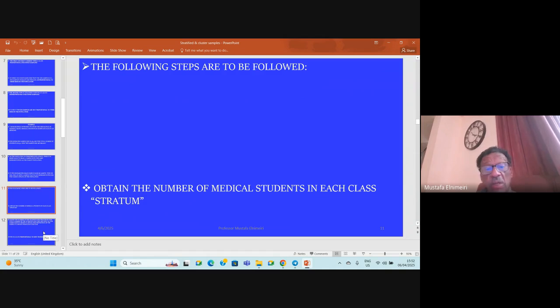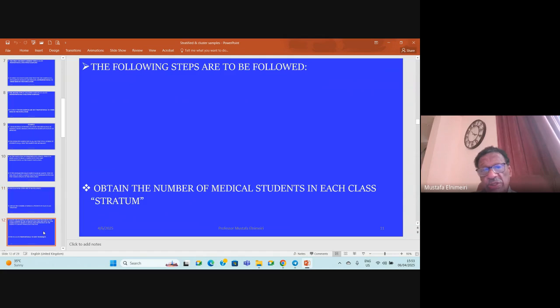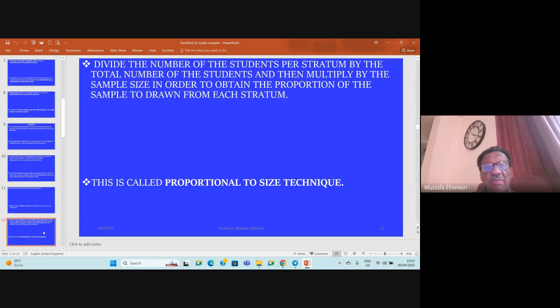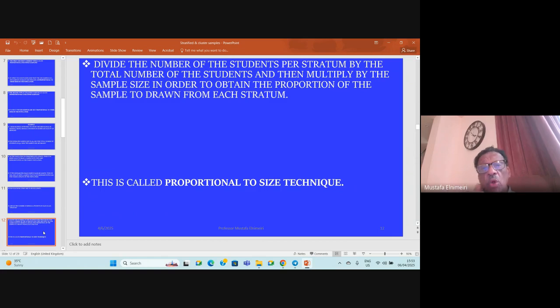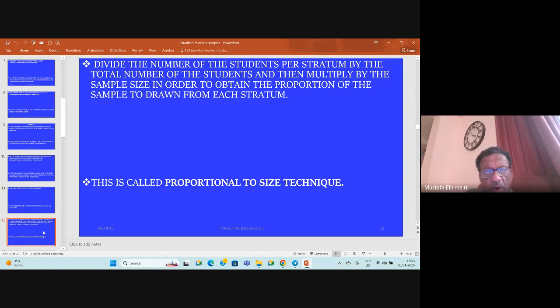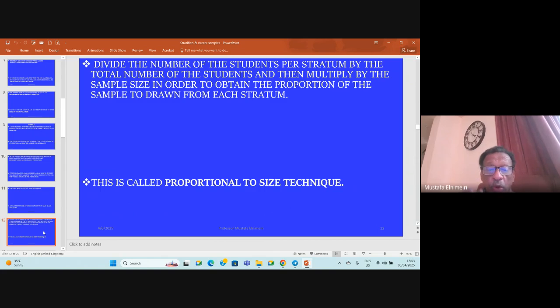The following steps are to be followed: obtain the number of medical students in each class, in each stratum. Then you divide the number of students per stratum by the total number of students, and then multiply by the sample size in order to obtain the proportion of the sample to be drawn from each stratum. This is called proportional to size technique.